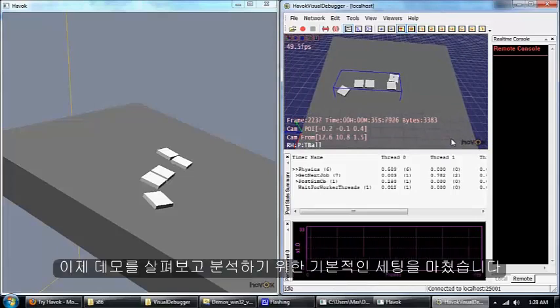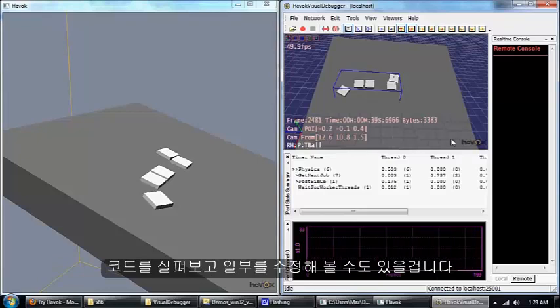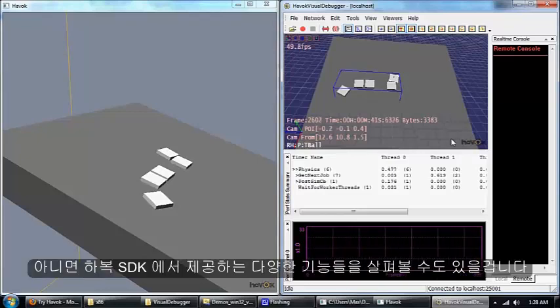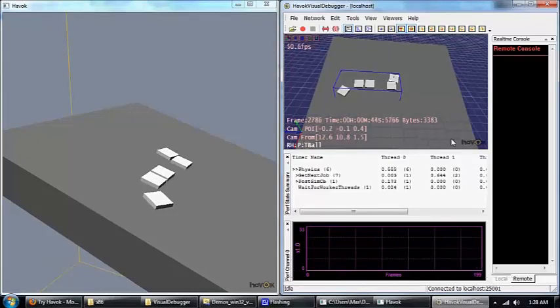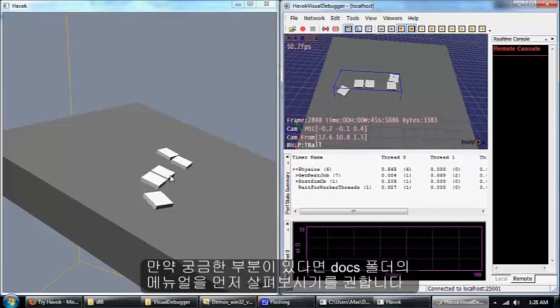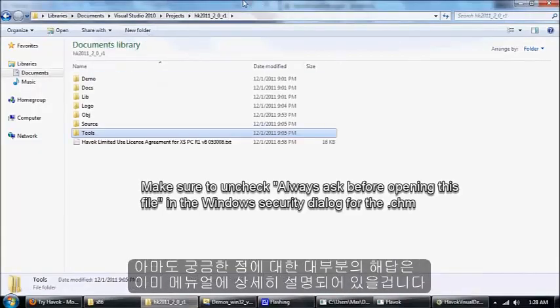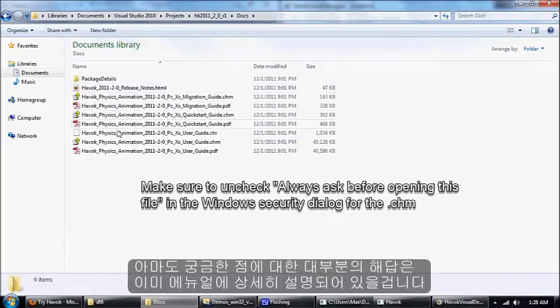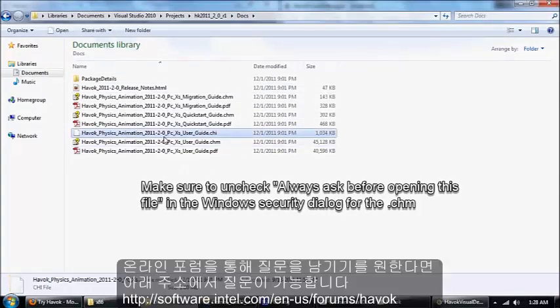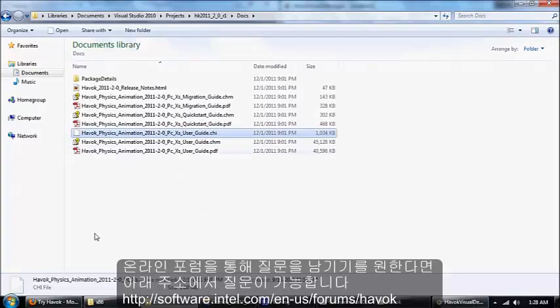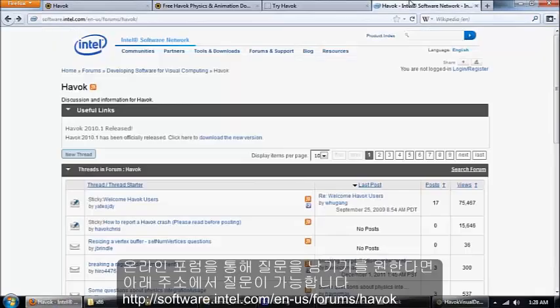With that you should be ready to start experimenting with the demos, maybe tweaking the code, looking at the different features that Havok has to offer. If you need support, the first place to look should be the docs. Again that's in the docs folder and you want to look at the user guide. You can also find support online at the Havok community forums on Intel's website.